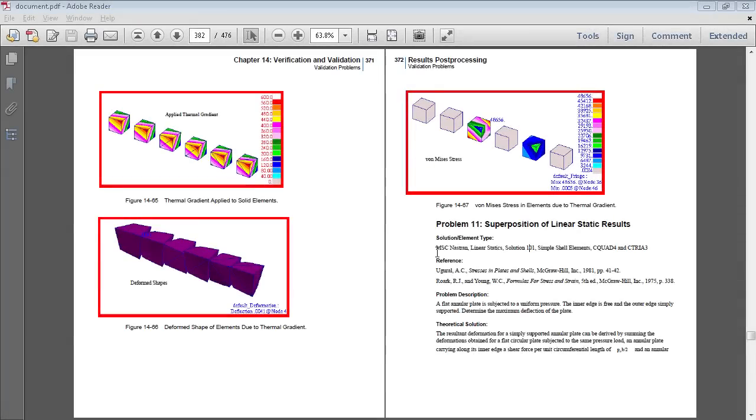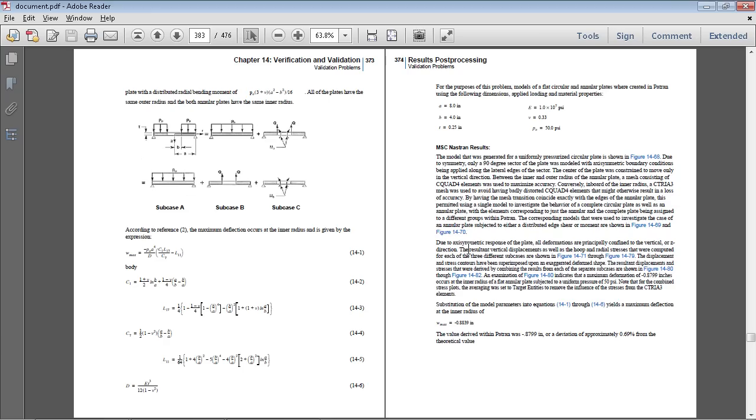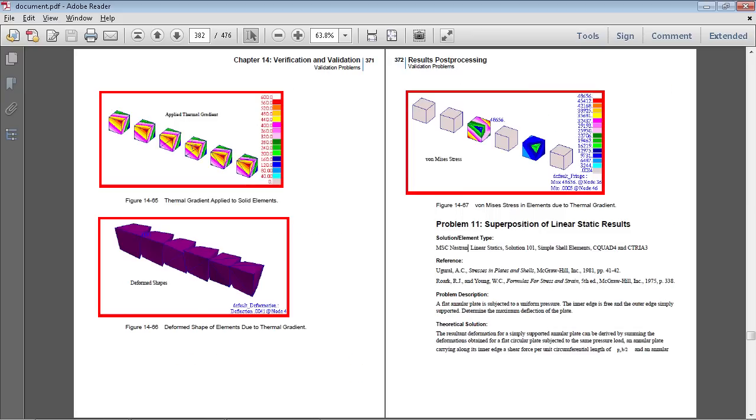In this video I'll be demonstrating the use of superposition for the linear static analysis of this loaded plate. Full details of this exercise are on page 372 of the PDF linked in the video description below.